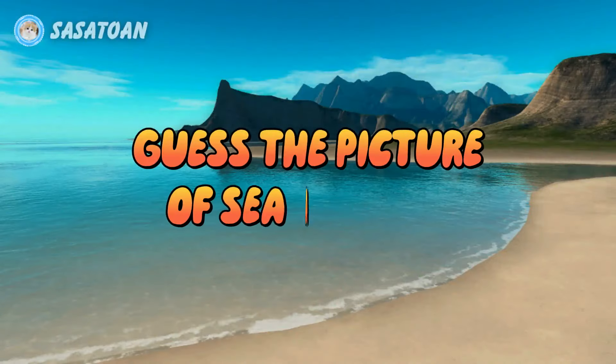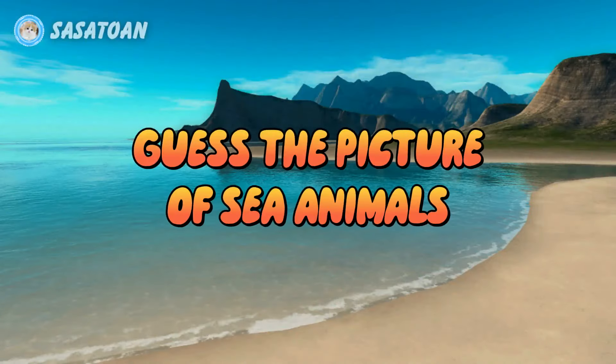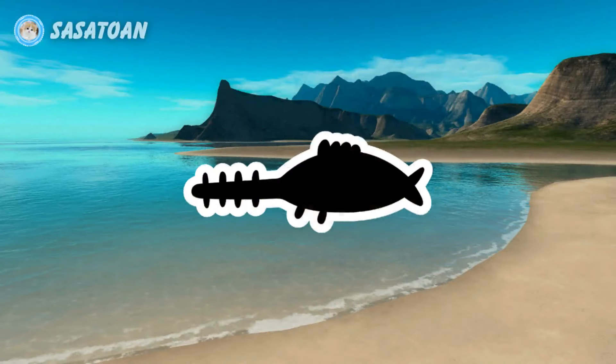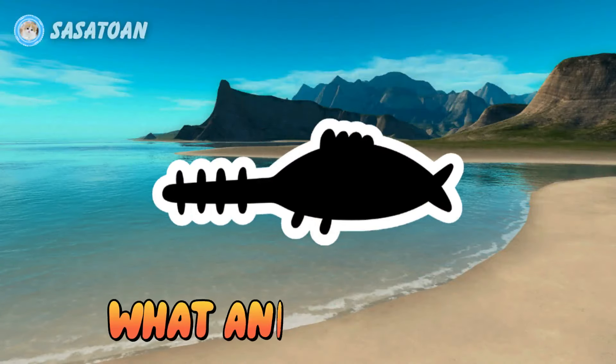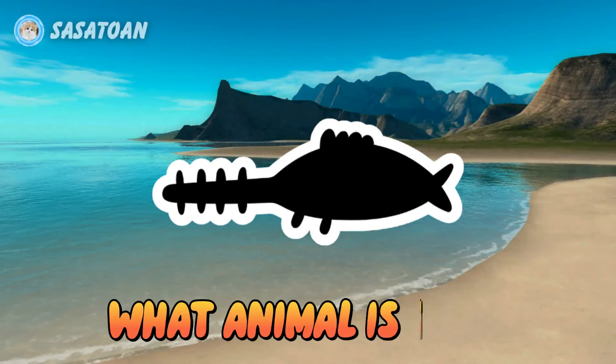This is a picture of sea animals. What animal is this?